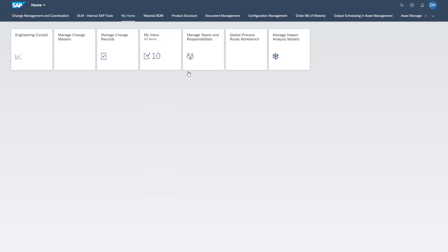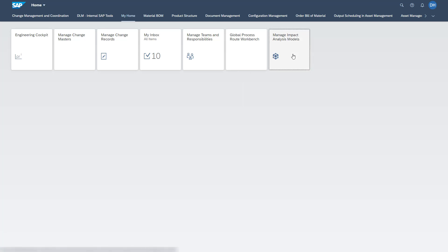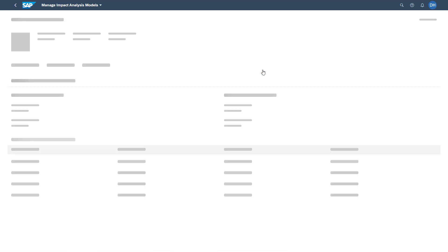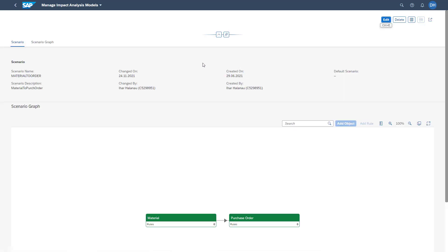Back on the Fiori, we now access the app Manage Impact Analysis Models. Here you also have a list view about all model scenarios which have been already created in our system. As already mentioned, you have the possibility to create new scenarios. You can access existing ones which you can then edit or delete.